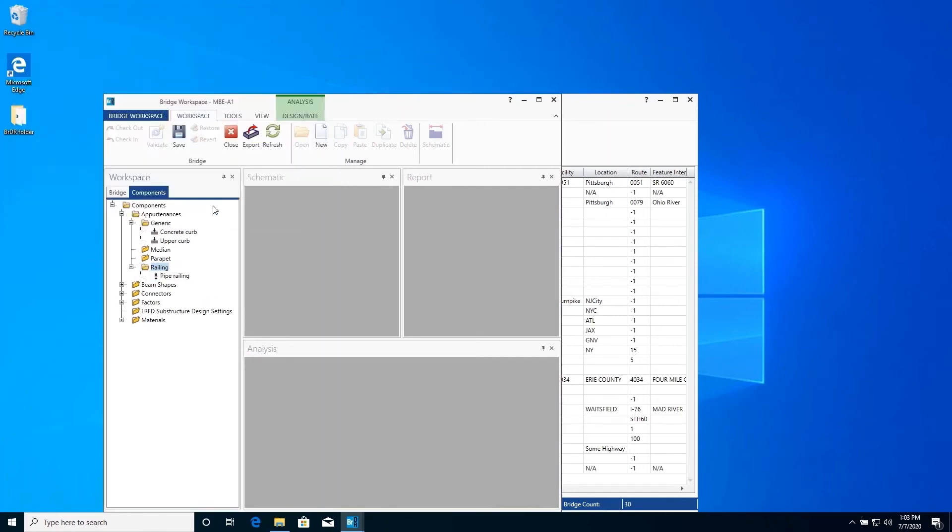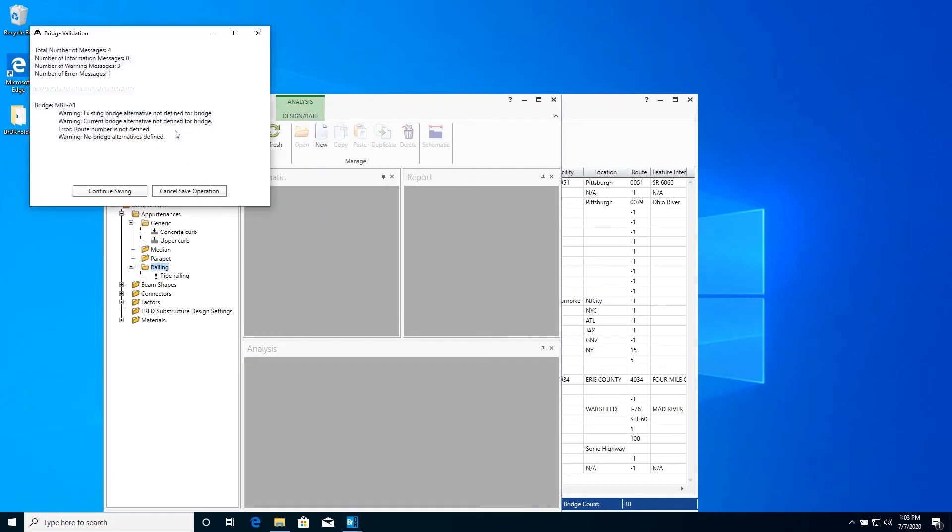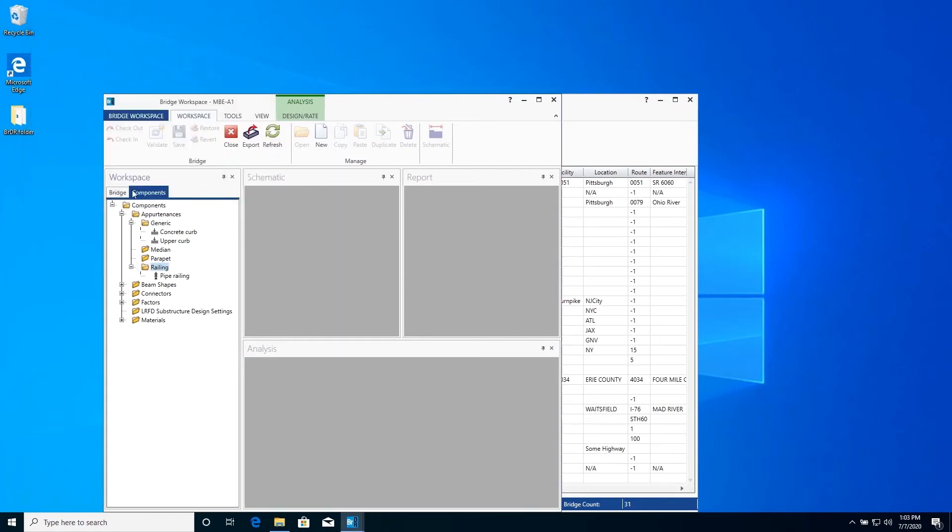Our data is being stored in memory, but it has not yet been stored to the database. Click on the Save button on the Workspace ribbon to save our bridge to the database. You should save your bridge to the database on a regular basis as you are entering your data.